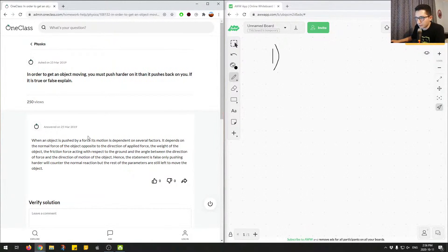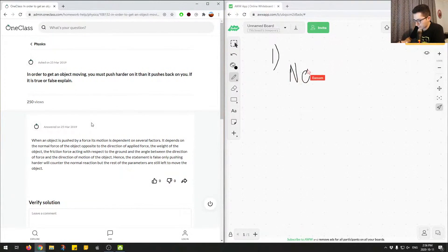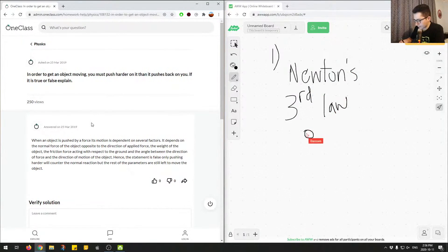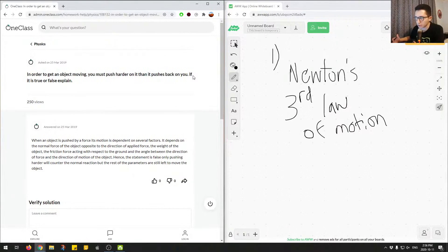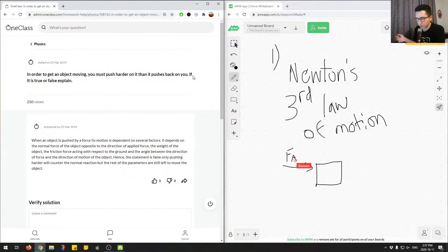This is not a complete answer. The main point to understand here is Newton's third law of motion — write that down. Newton's third law of motion states: for every action force there's an equal and opposite reaction force. Equal meaning the same magnitude, opposite meaning the opposite direction. So just looking at this statement: in order to get an object moving, you must push harder than it pushes back on you. This wouldn't be true, because if you push on an object, it will push back on you with the same magnitude force based on Newton's third law. So if you had an object, there'd be a force applied that you push on the object, and the object will push back on you with the opposite force.